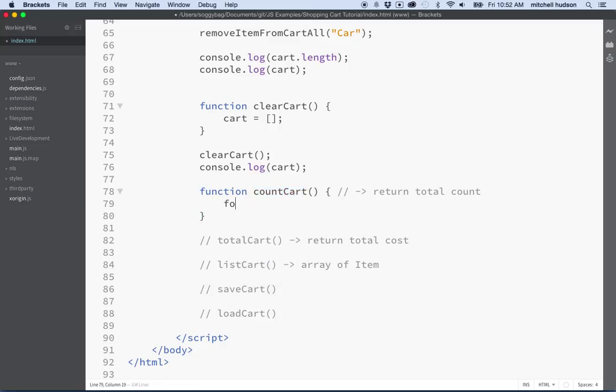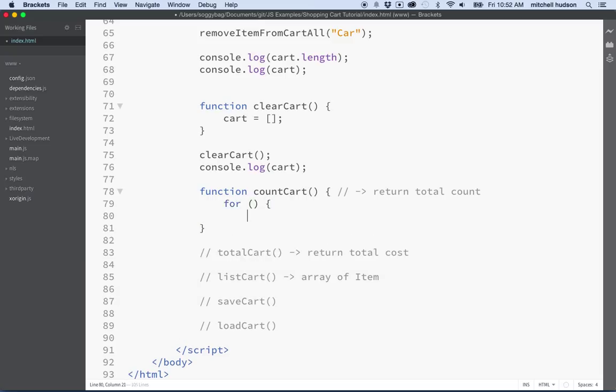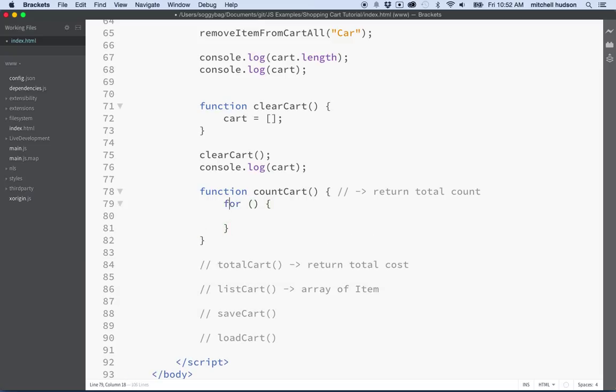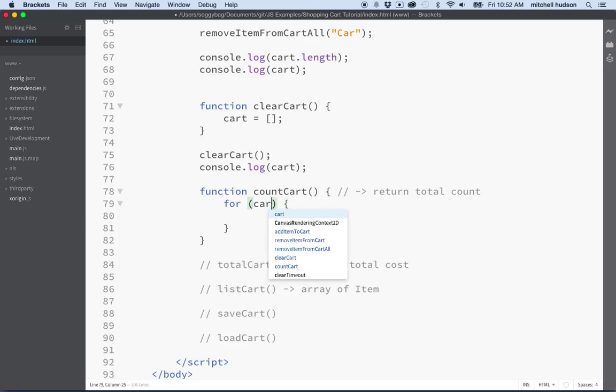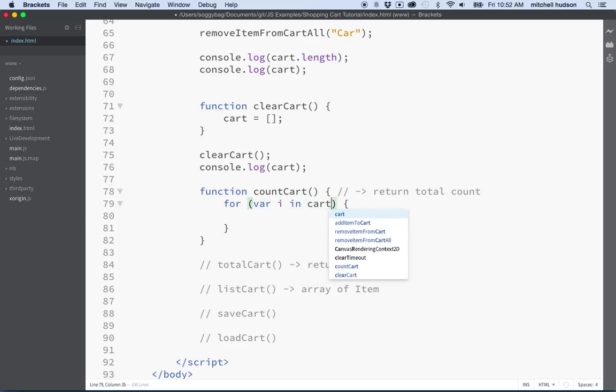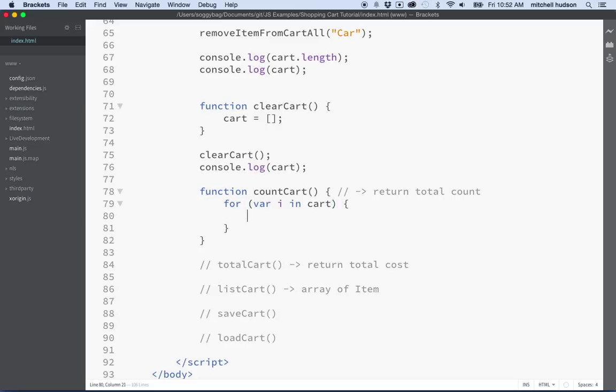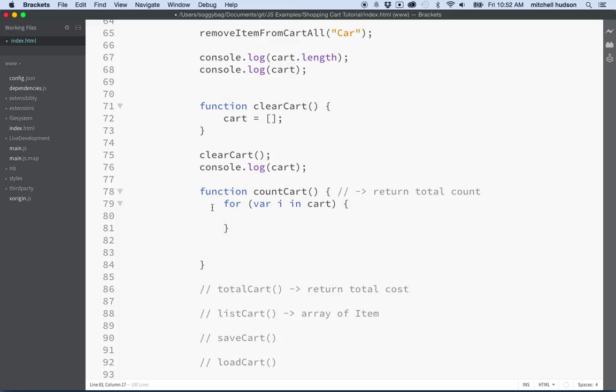So let's do that. Again we'll get to our for loop here and we'll loop through all the items. Wait, I kind of lost the cursor there. We'll do a for var i in cart. And then now I want to total up all the counts and then return them at the end here.